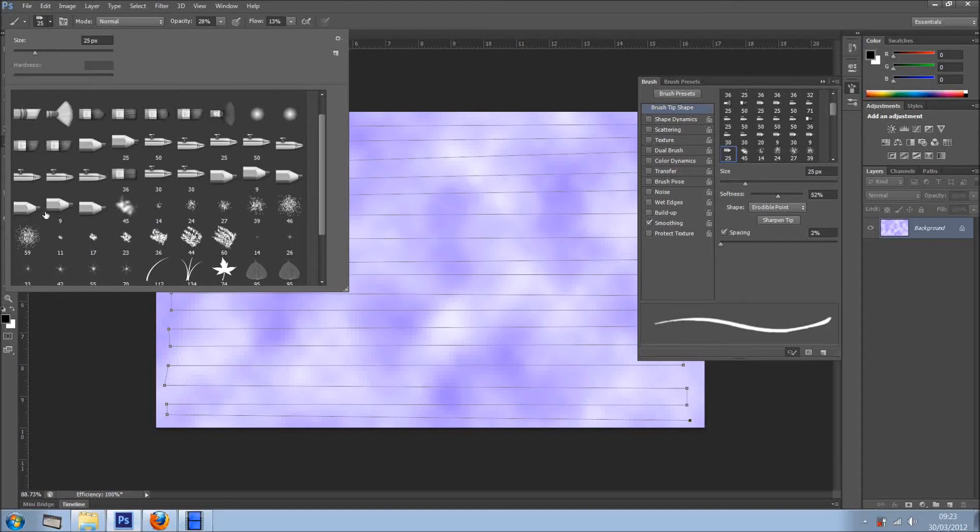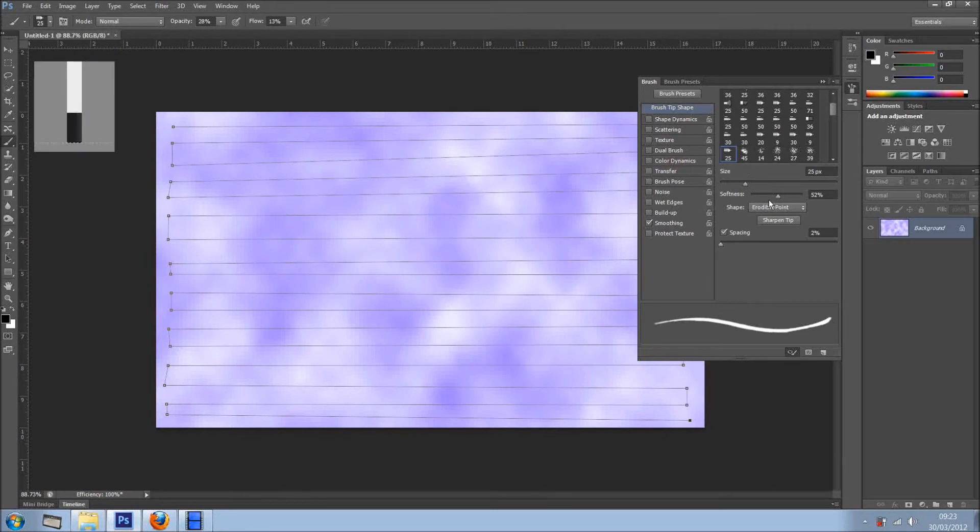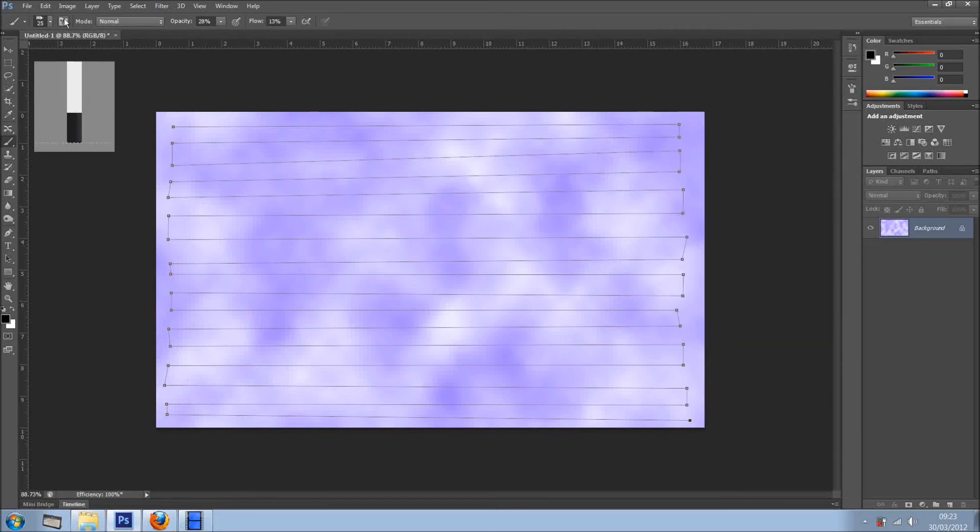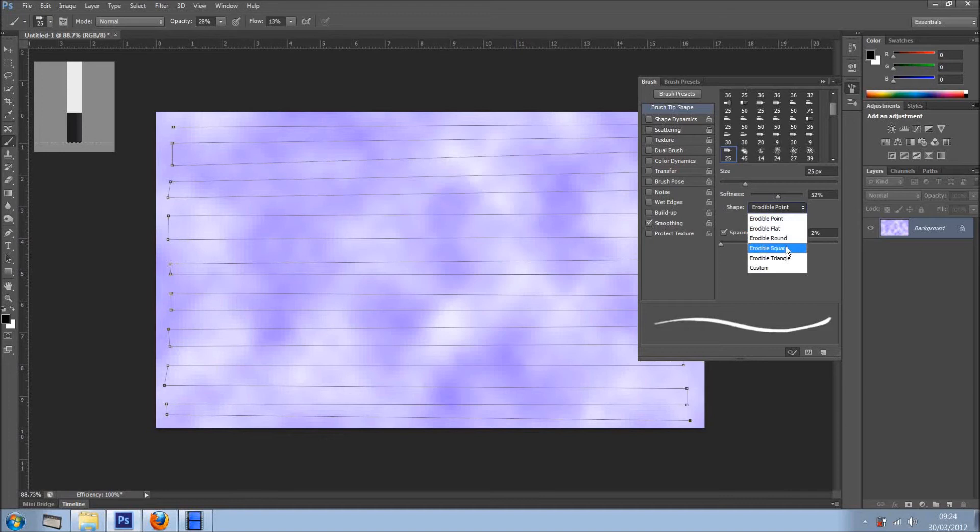As you can see, these are the brushes. I'm just going to minimize this and I'm going to show you right here. On this panel you can just click right here on the top toolbar. Shape: we have erodible point, erodible flat, round, square or triangle, or custom.